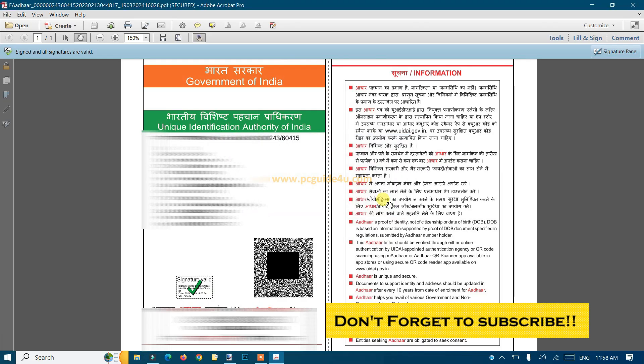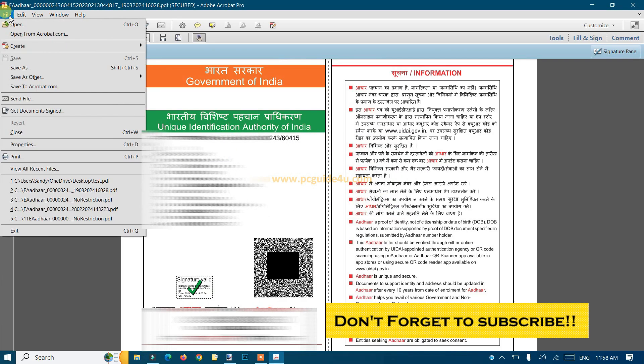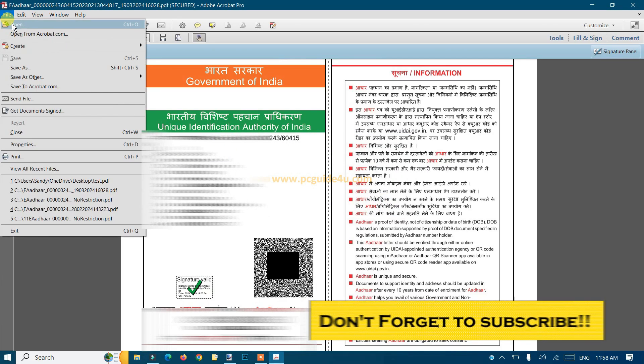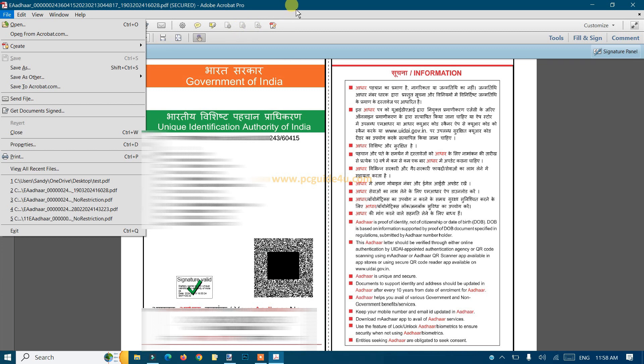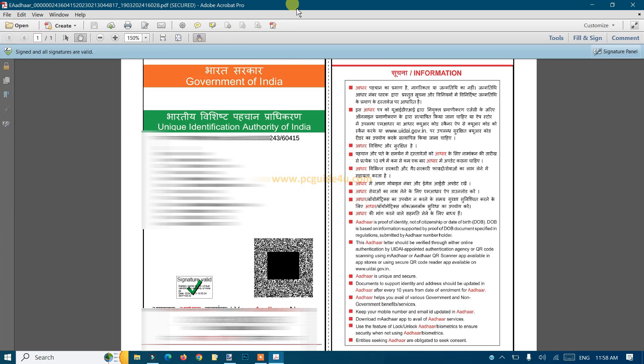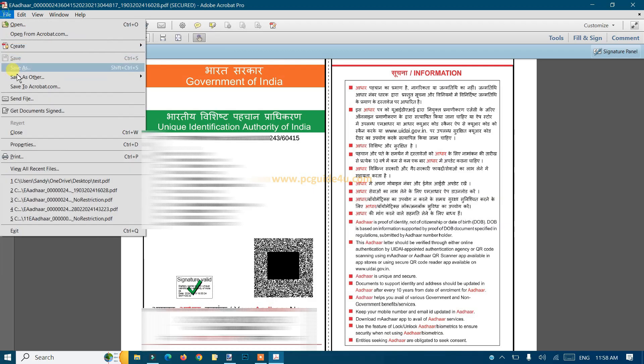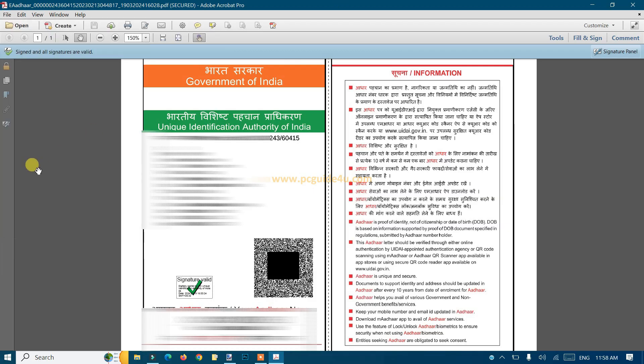Now save your PDF. You can use Ctrl+S to save it, or if you want to Save As, you can use that option from the File menu. That's all for the setup.